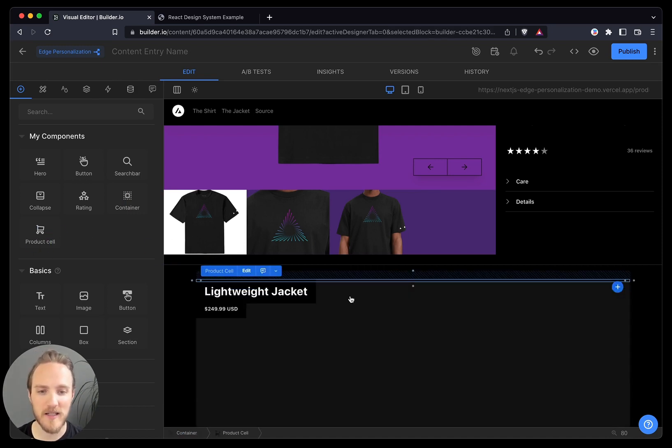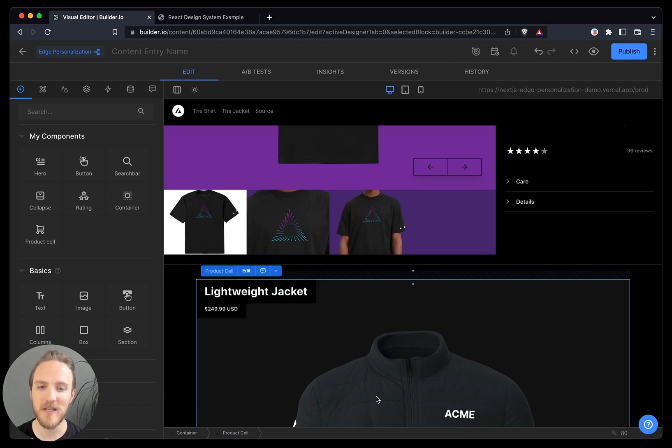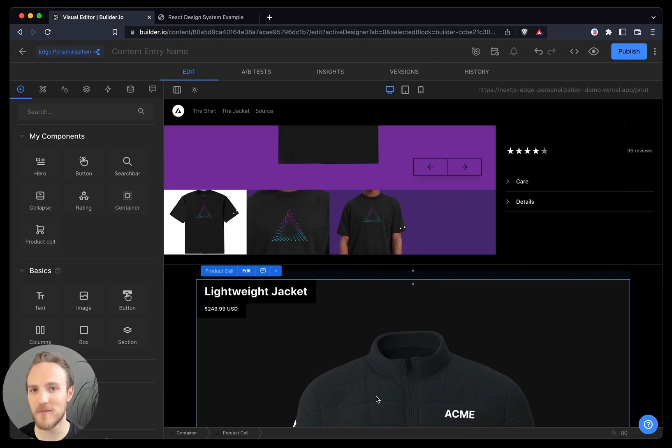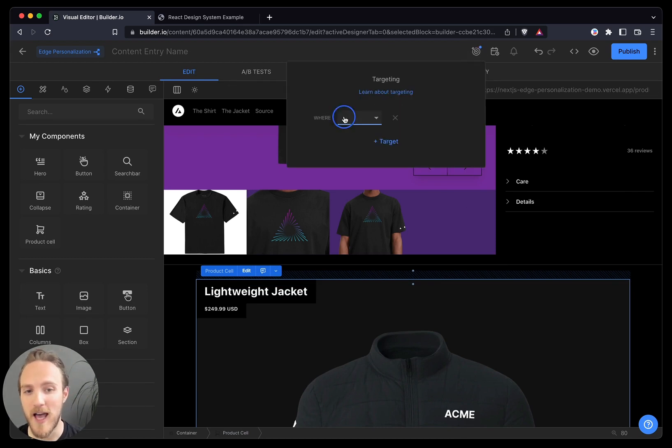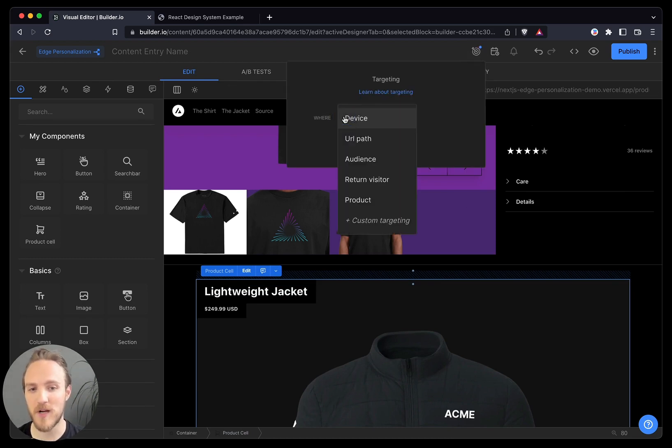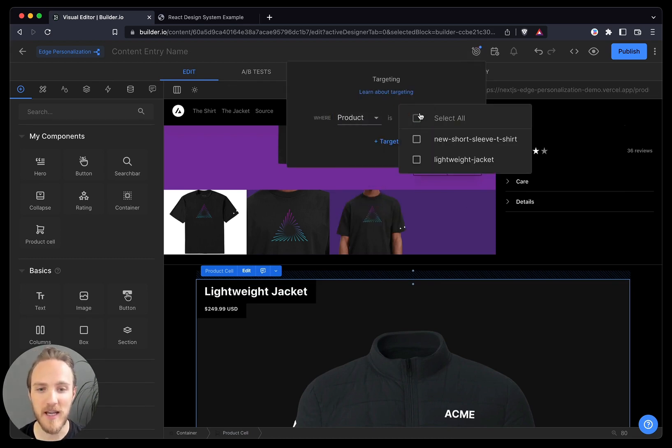suggested products that are either statically merchandised, like chosen by me, or dynamic, like chosen by personalization algorithms. And most importantly, we can target this product editorial at the specific products that we wanted to.